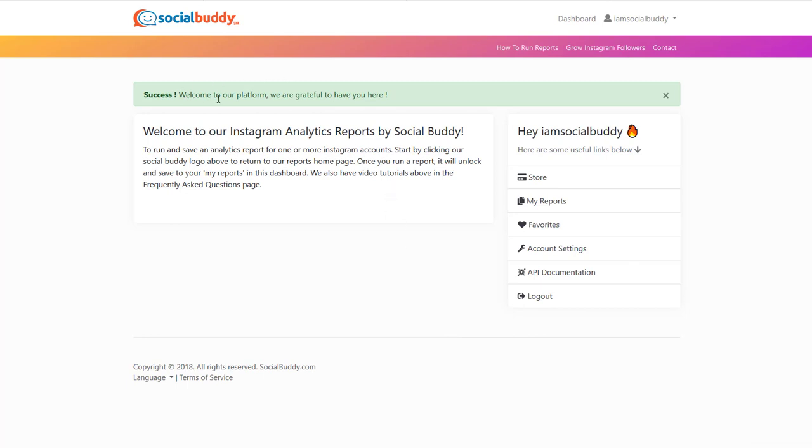Look at that. So welcome to our platform. We're grateful to have you here. So it just tells you about what we're doing and all that stuff.